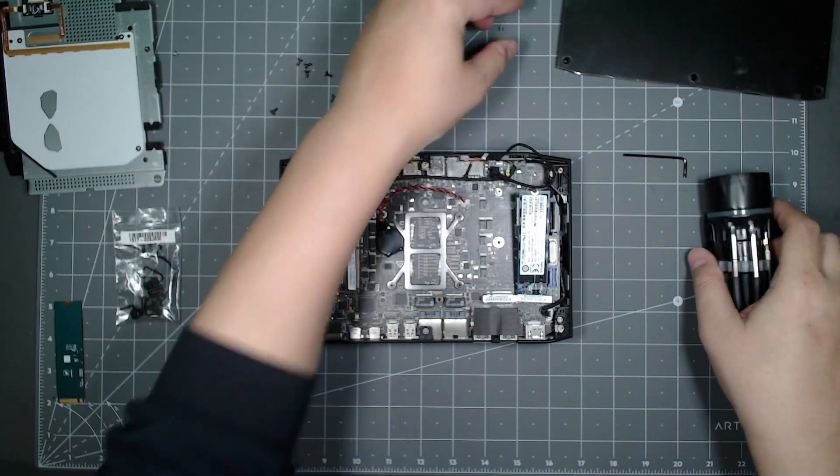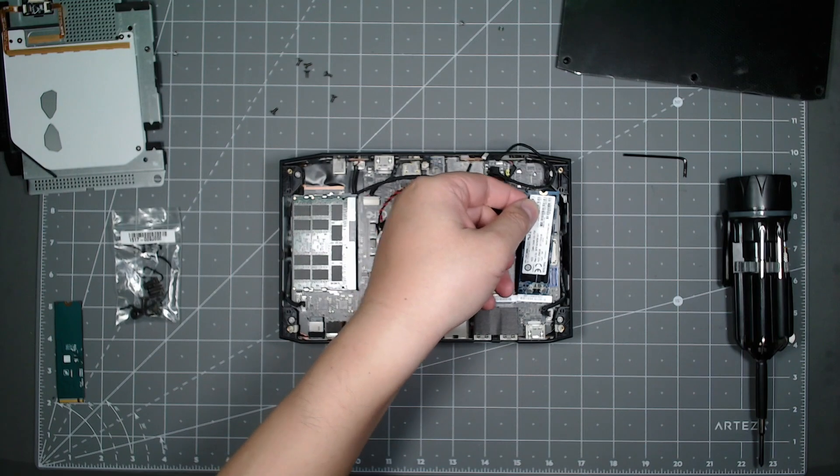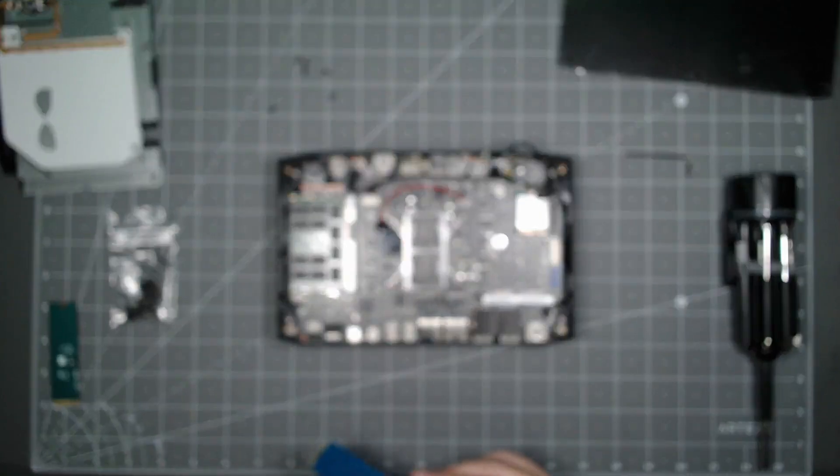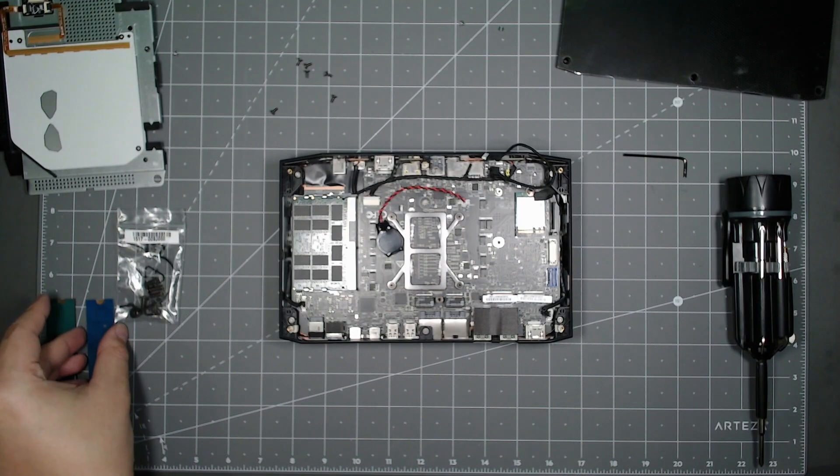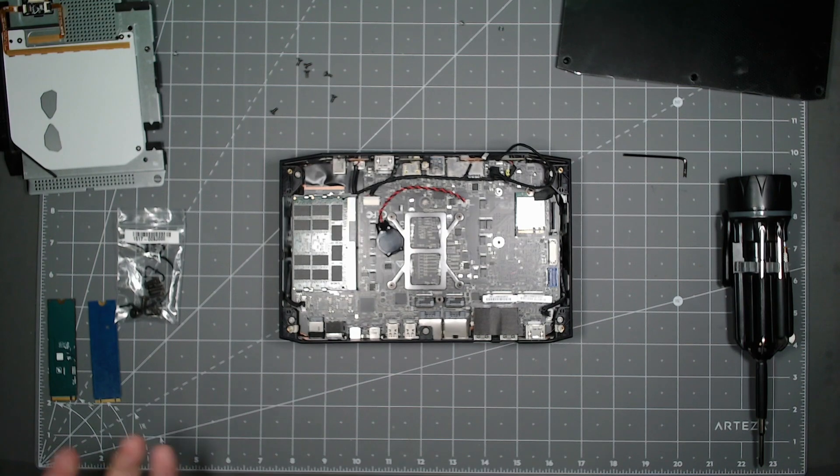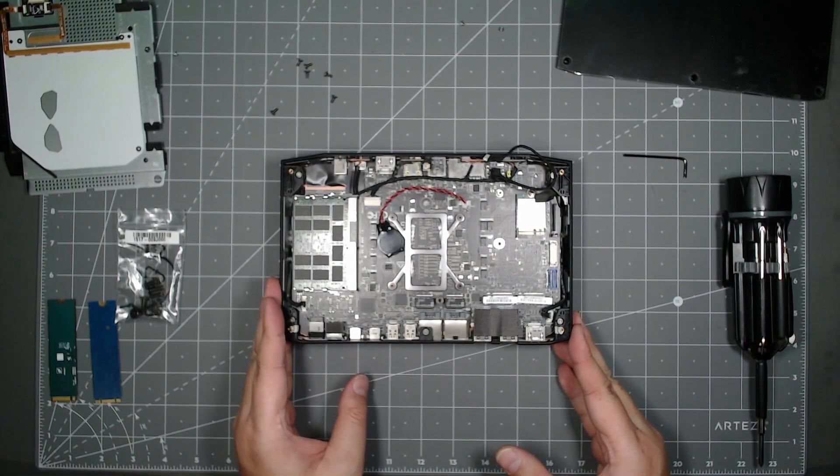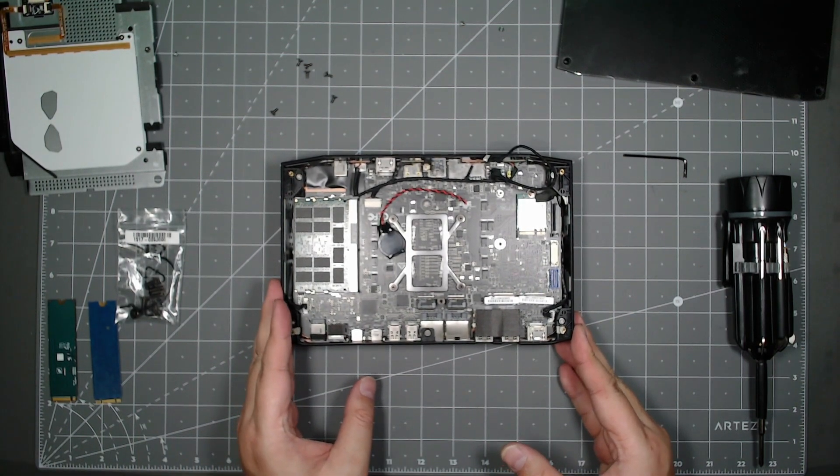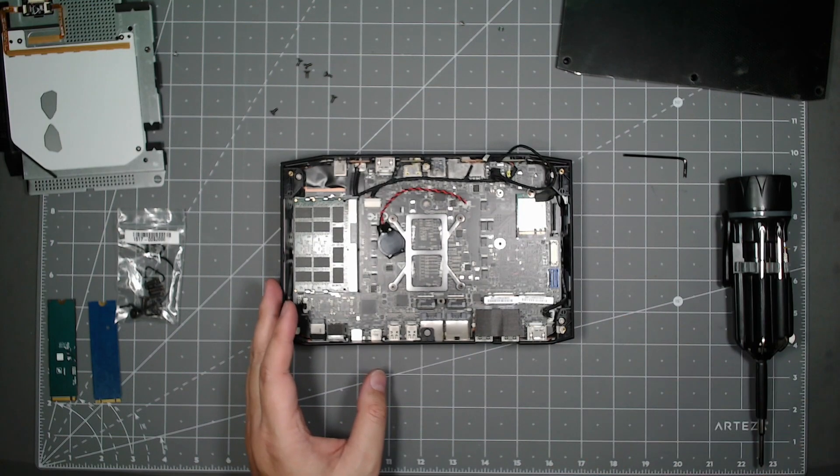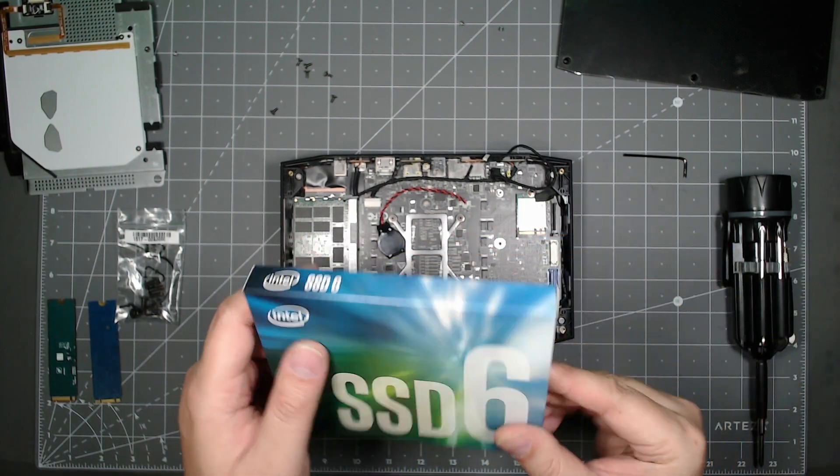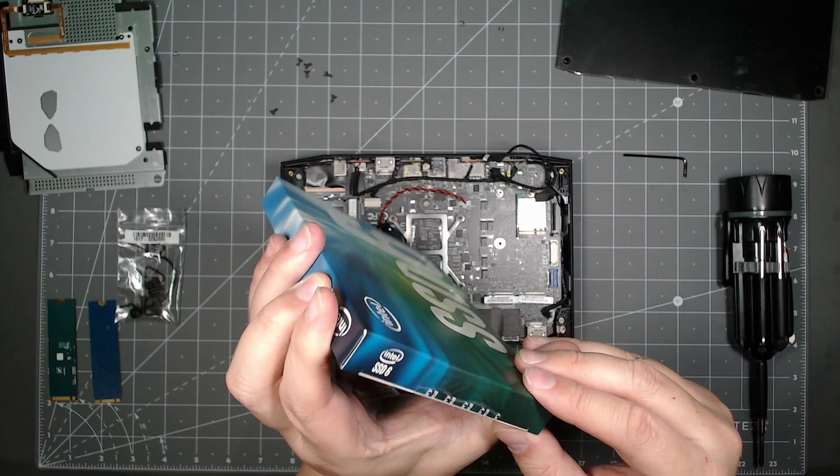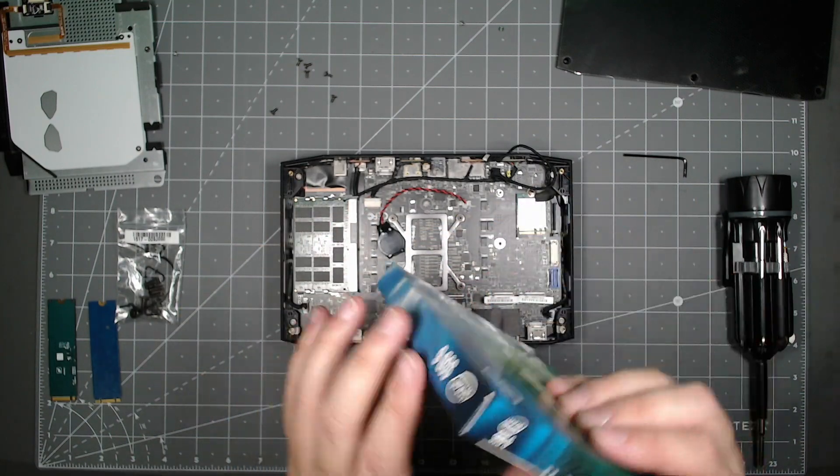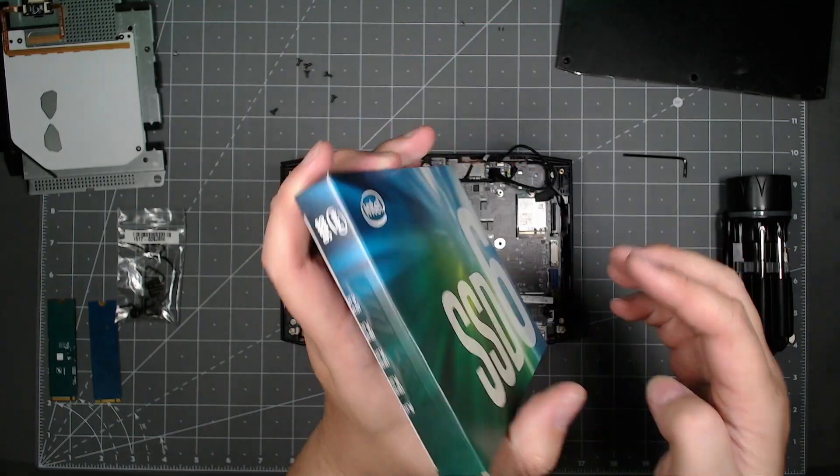I'm going to unscrew the second stick here and remove it as well. I have an SSD here, it's an old SSD, an extra one that I have, so I'm just going to open this up.